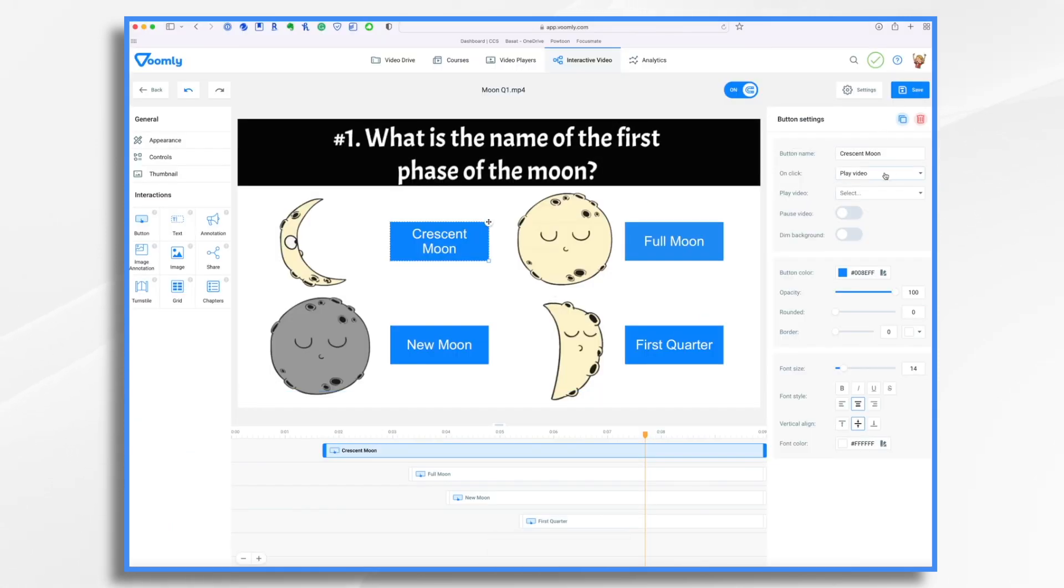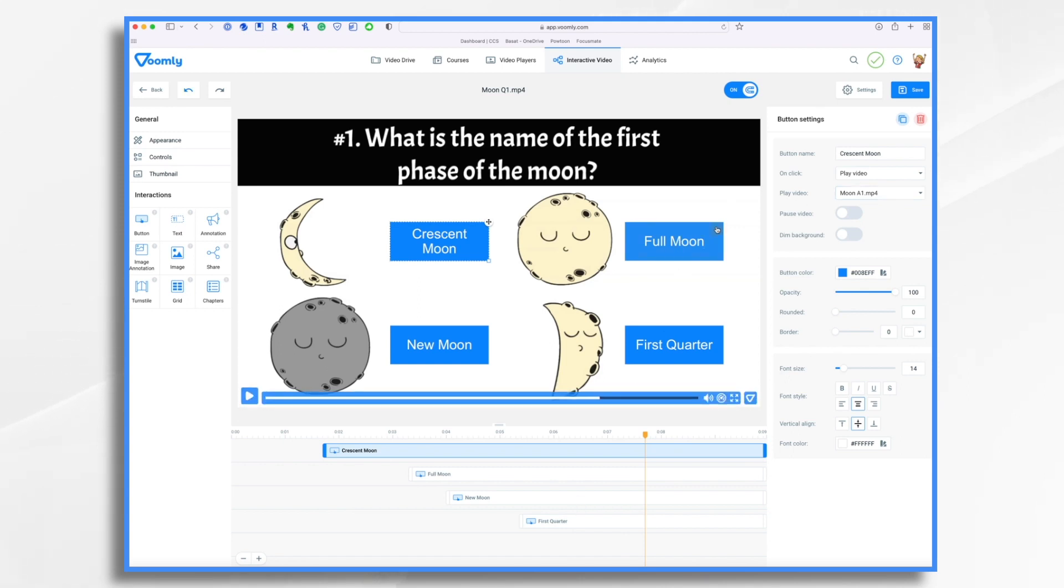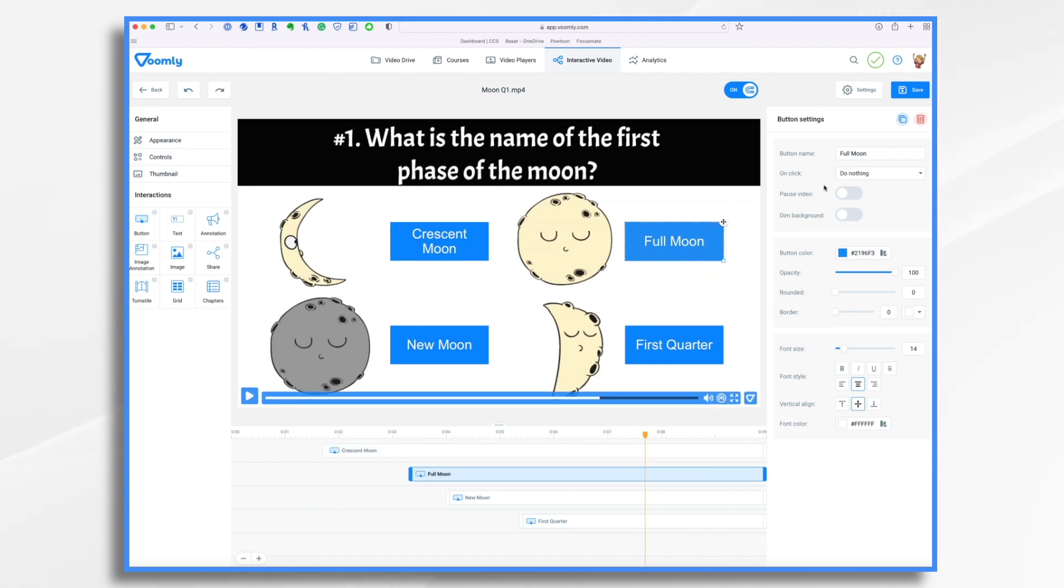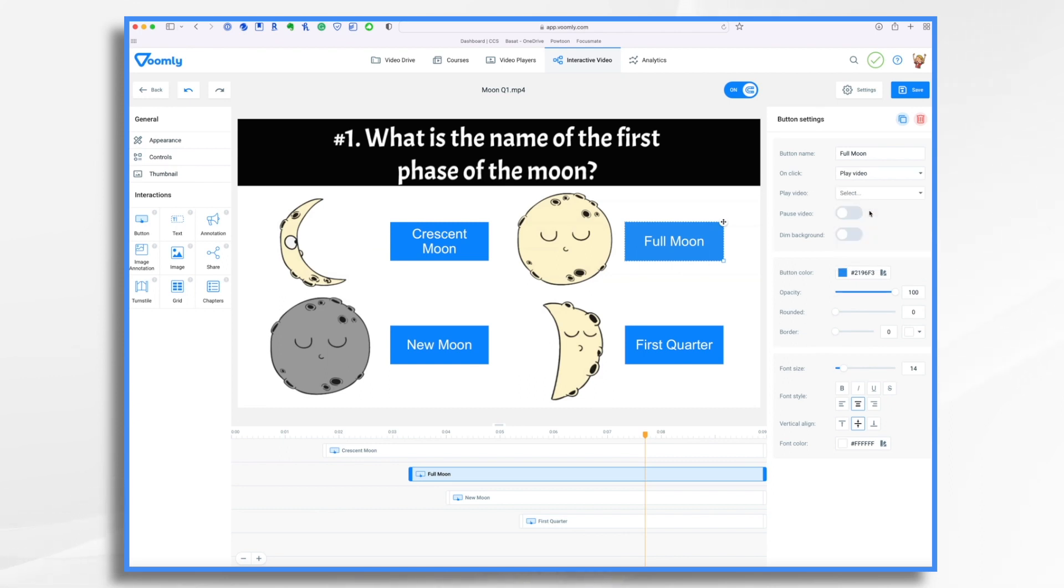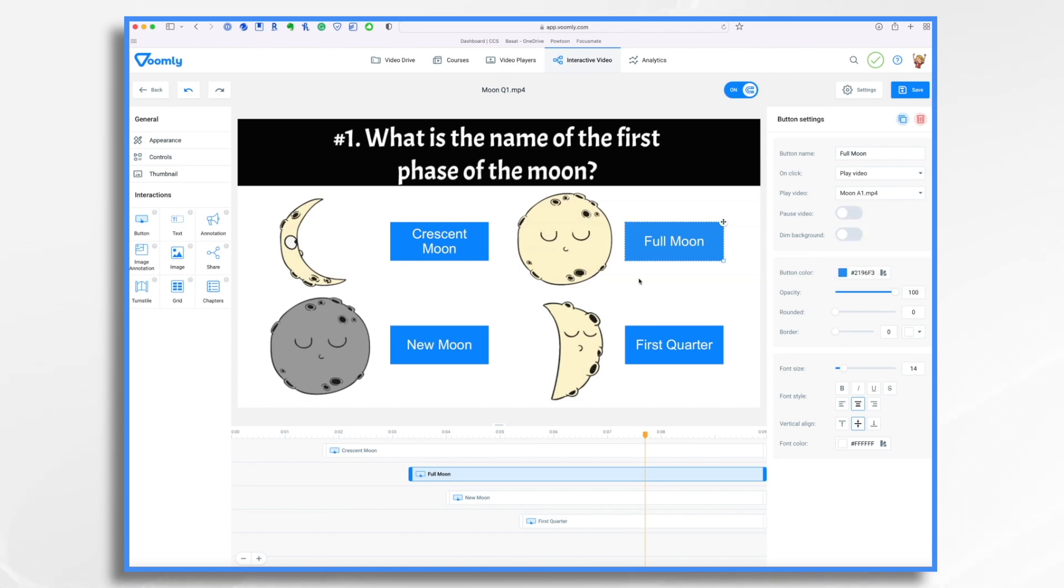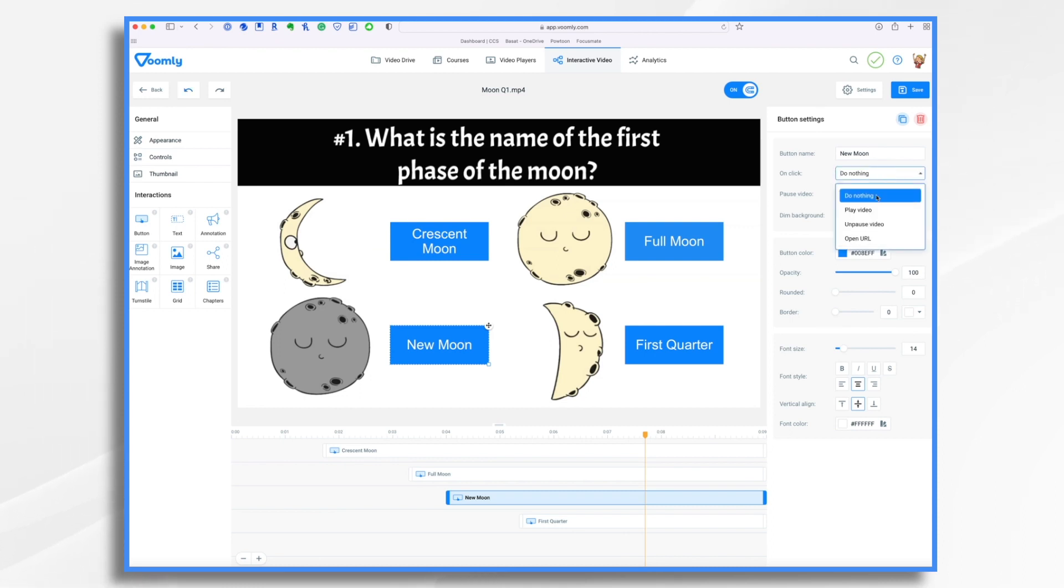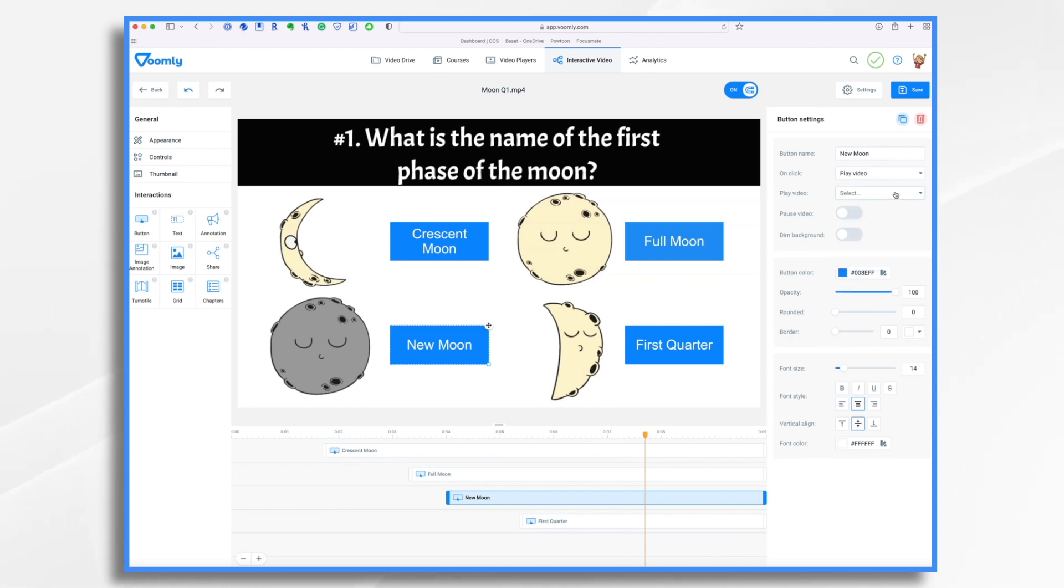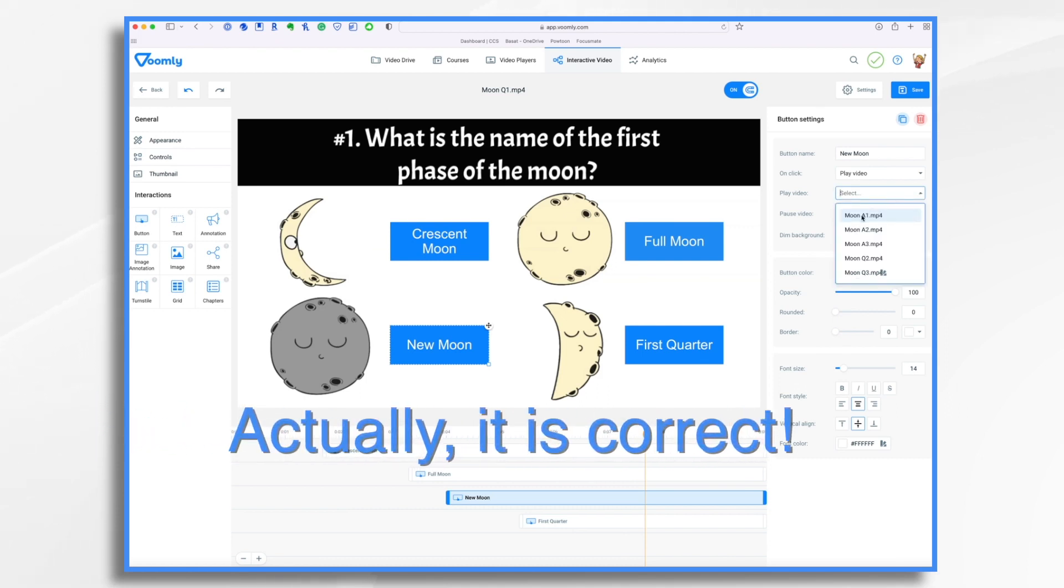So how do we tell it what video? We go right here, select, and there we go. Since it's a funnel, it knows what our choices are. So we want moon answer one. Let's go to our next one. Full moon. What do we want to have happen when they click it? Play video. Is that the correct answer? No, it's not. So moon answer one. New moon. What do we want to have happen? Play video. Which video? Is that the correct answer? No, it's not. So moon answer one.